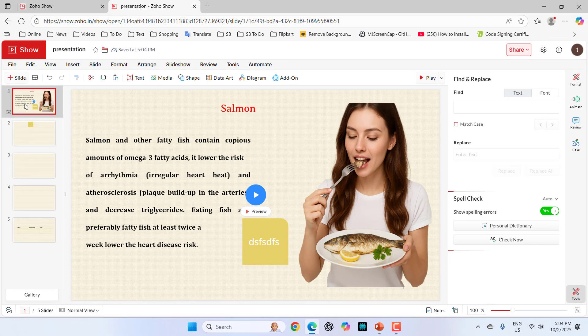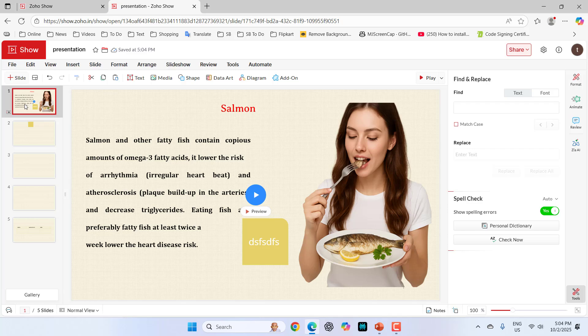This is how you can use and create presentations using Zoho Show. I have tried to cover all these things. If I miss anything, you can let me know in comments. Or if you want to know more about Zoho Show, you can ask me in comments. I will try to cover it.